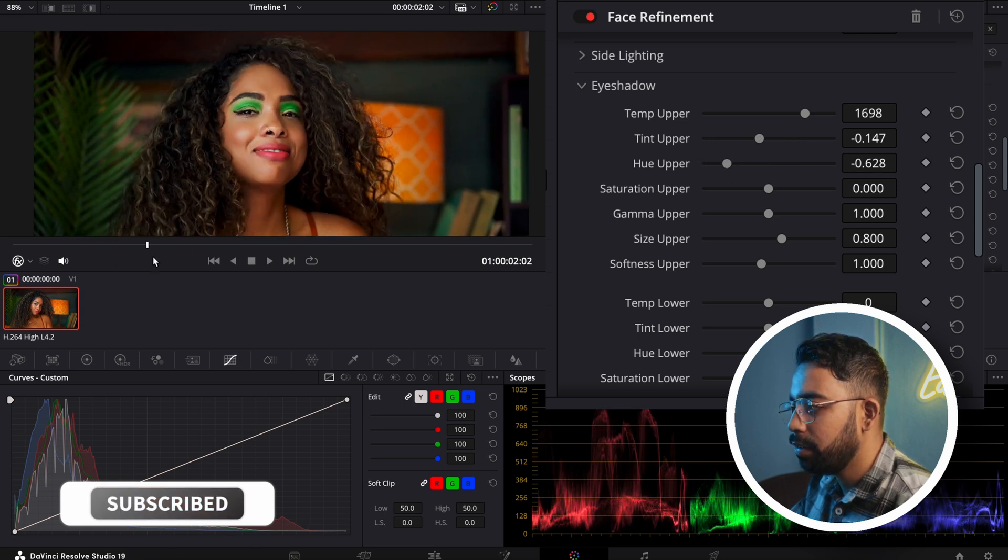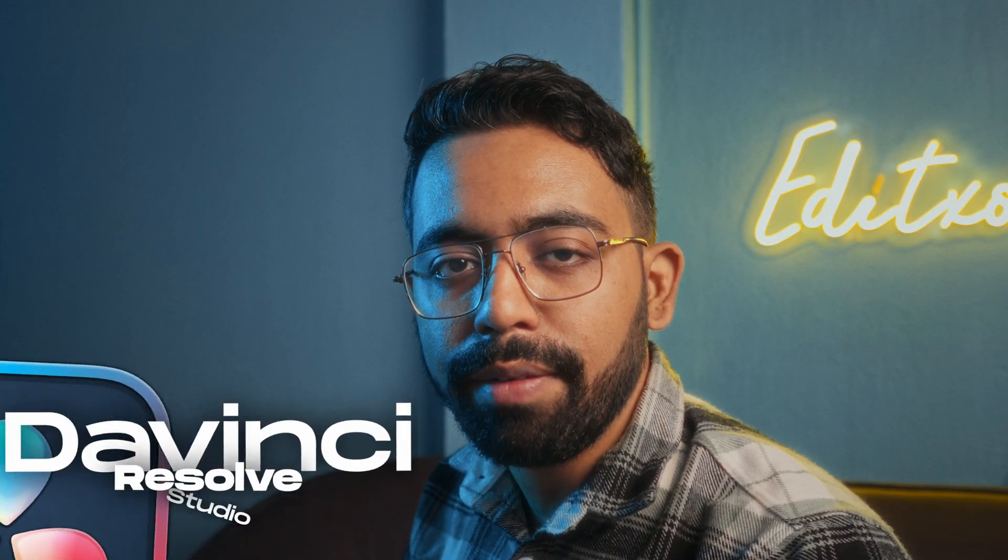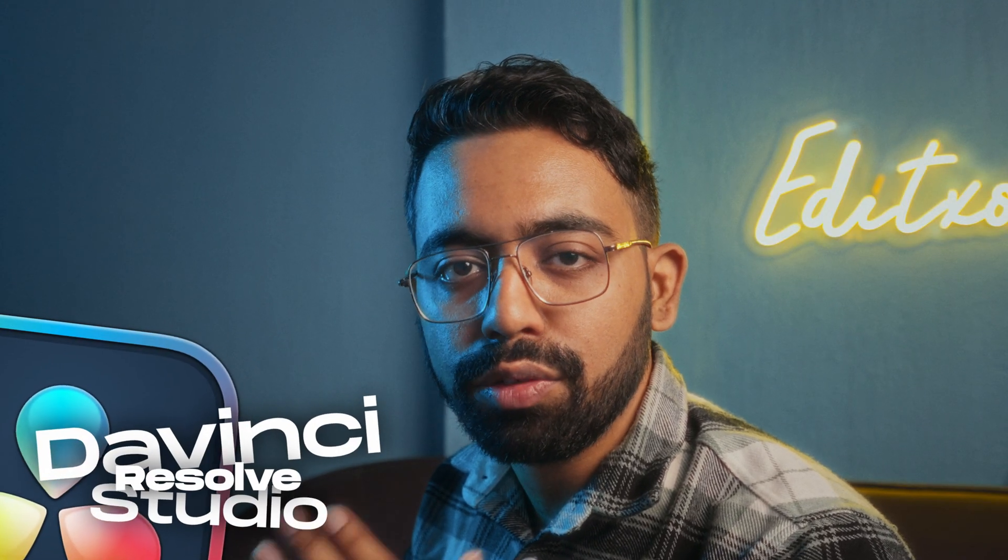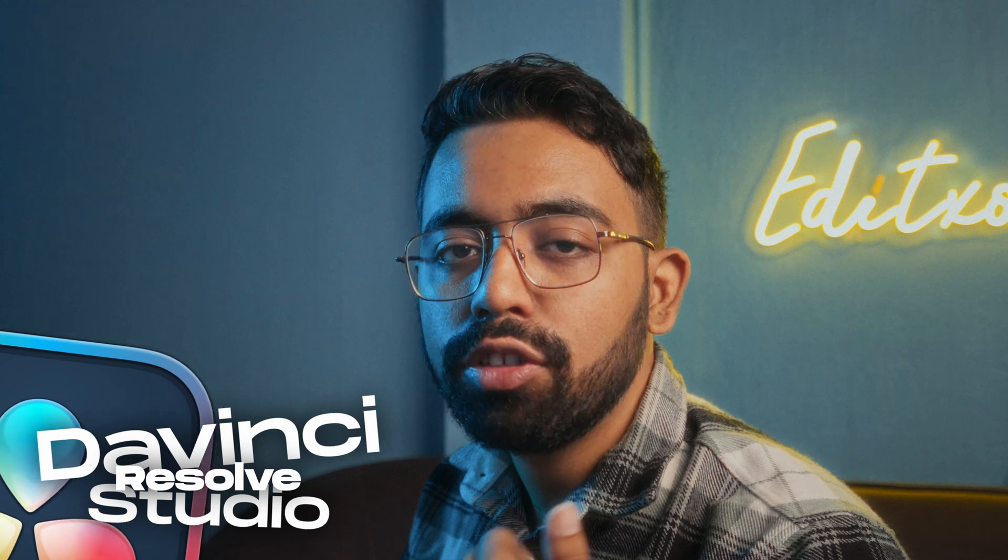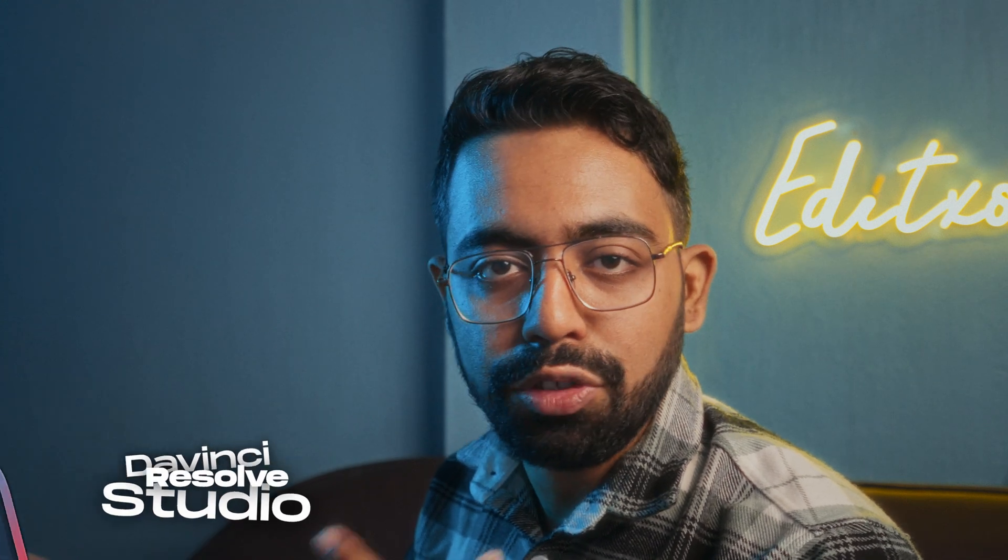This is pretty realistic. One thing I need to mention here - the face refinement tool is only available in the DaVinci Resolve Studio version. So if you have the Studio version, you can use this tool. If I play you can see - this is before, this is after. This is making a huge difference in the output.